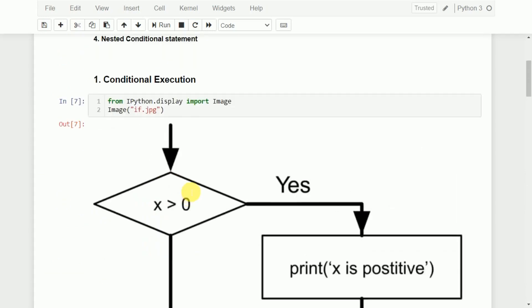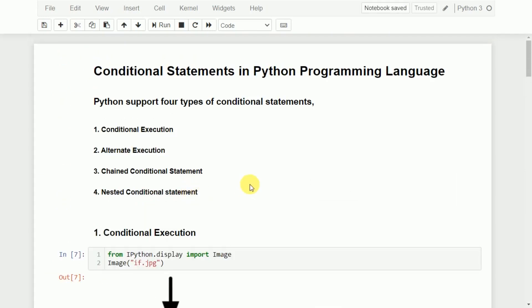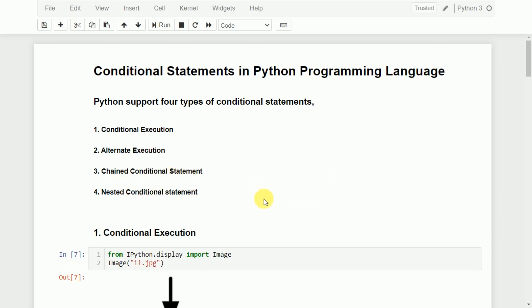So in this video, I tried to explain the different conditional statements present in Python: conditional execution, alternate execution, chained conditional statement, and nested conditional statements, with simple programming examples. I hope this concept is clear. If you like the video, do like and share with your friends. Press the subscribe button for more videos. Thank you for watching.